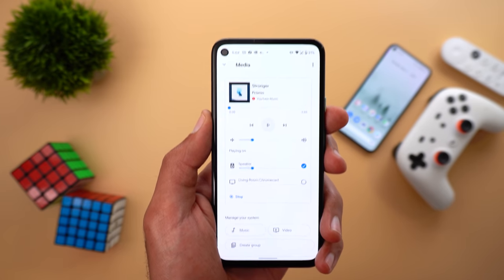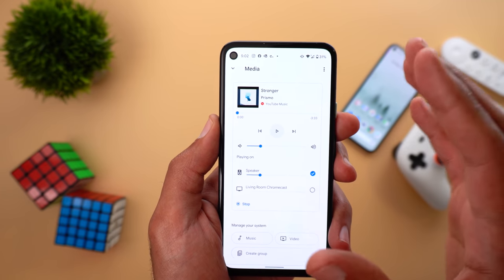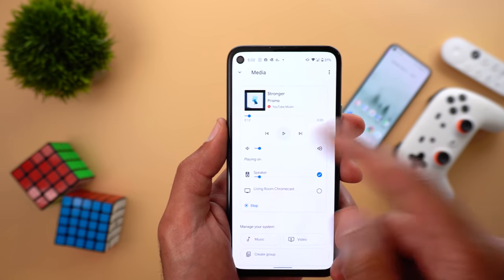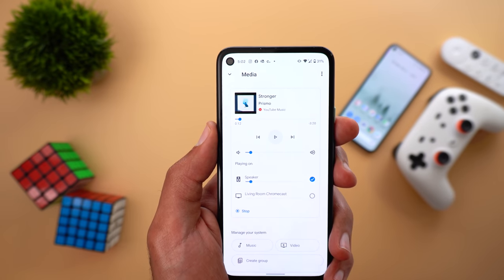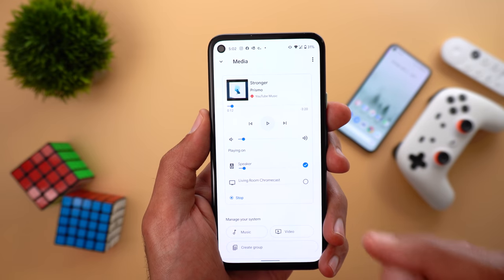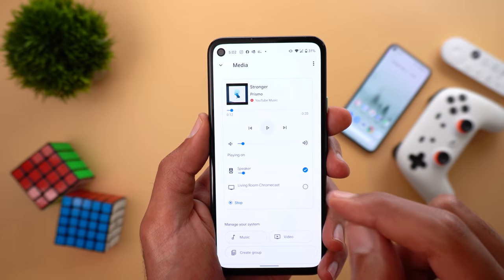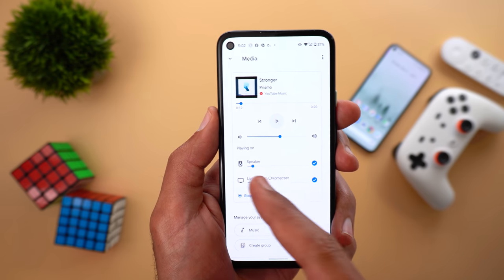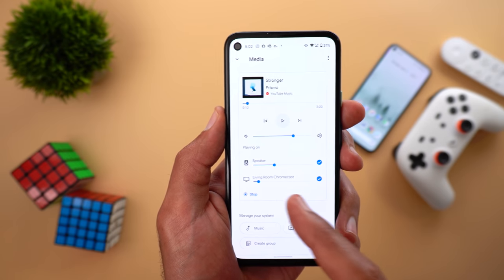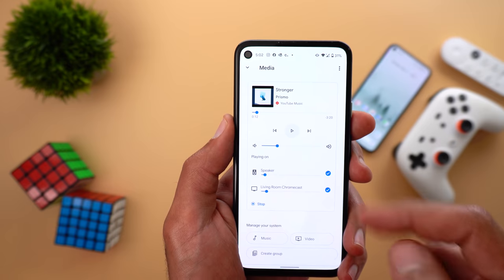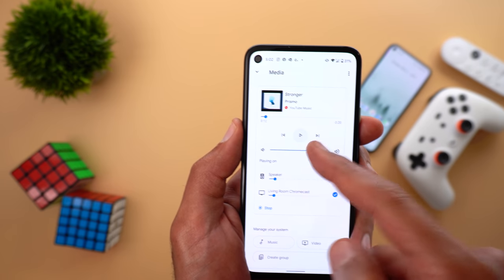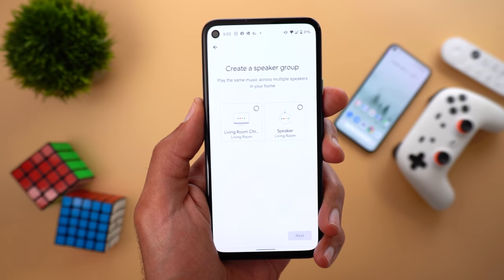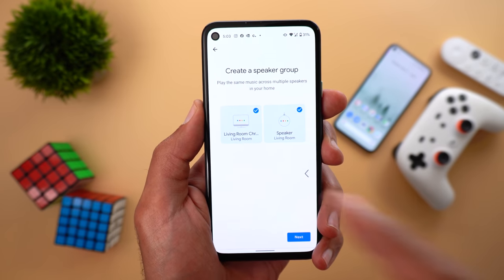The third change in Google Home is under Media. If you are casting any media to your smart devices, you will get a new redesigned media controls card. For example, casting YouTube Music to a smart speaker lets you control volume, seek forward or backward, change tracks, play or pause. Better still is the ability to choose devices individually — you can cast the same media to your Chromecast simultaneously by checking it, then control volumes separately or together using the slider at the top. You can also stop casting or create a group from this page.